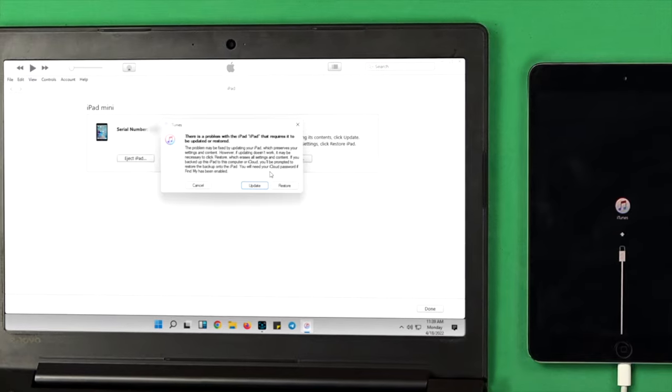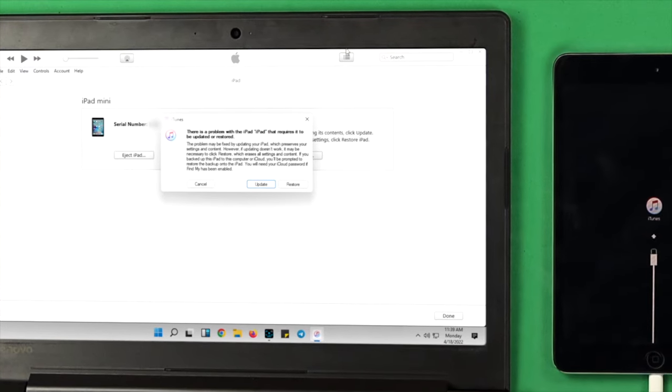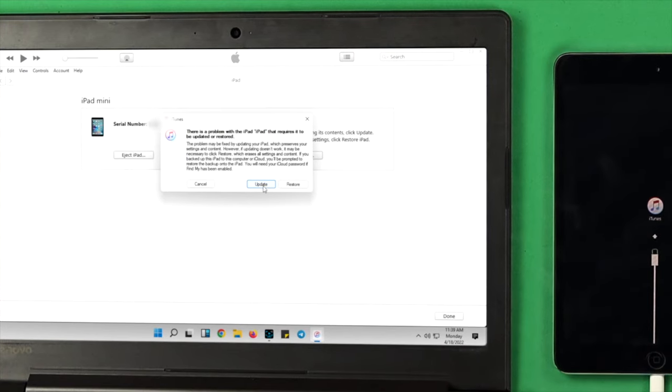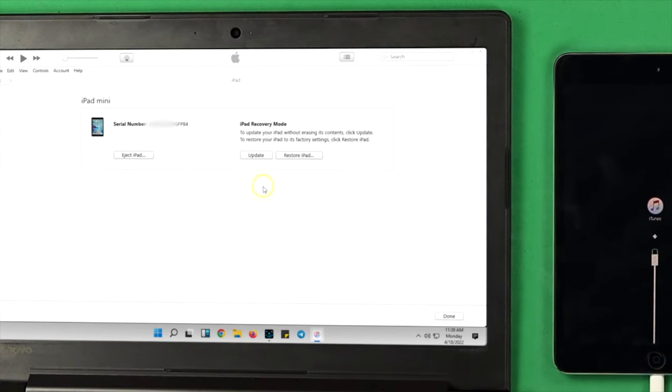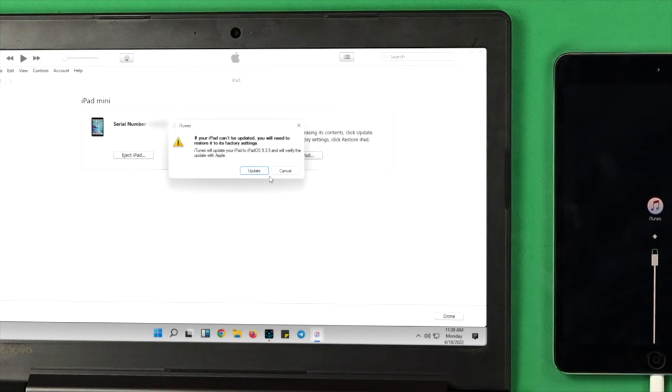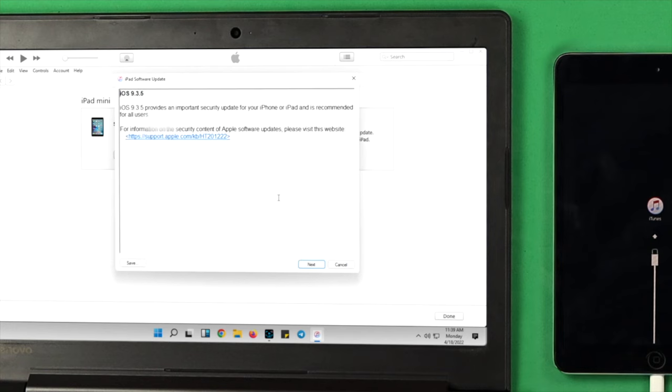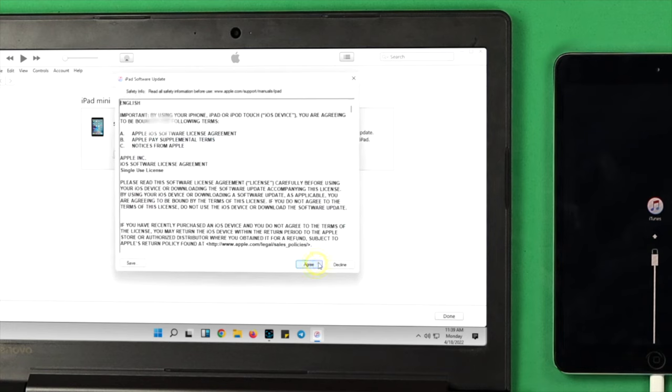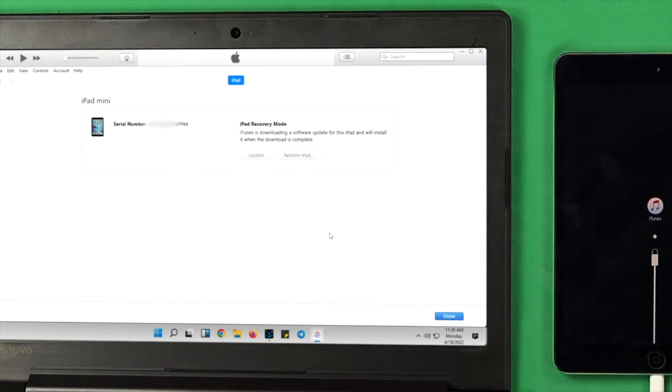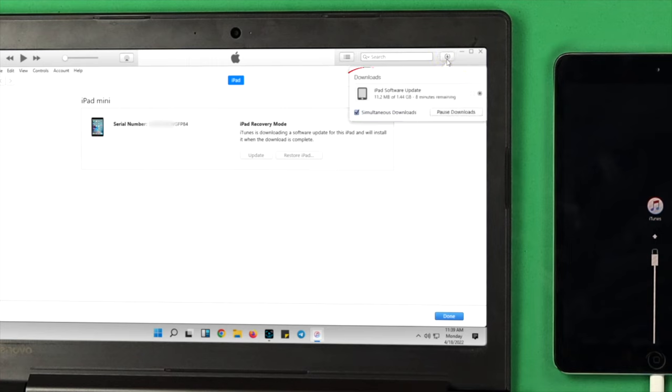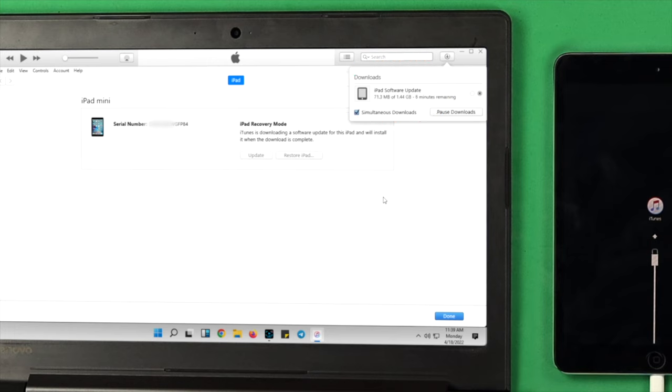Now go ahead and click on update, and you're going to get another prompt. Click on update here, click on next, click agree to the terms and conditions, and now your software is going to start downloading from here. Downloading software can take a little long time, but don't worry—wait until your software is downloaded completely.